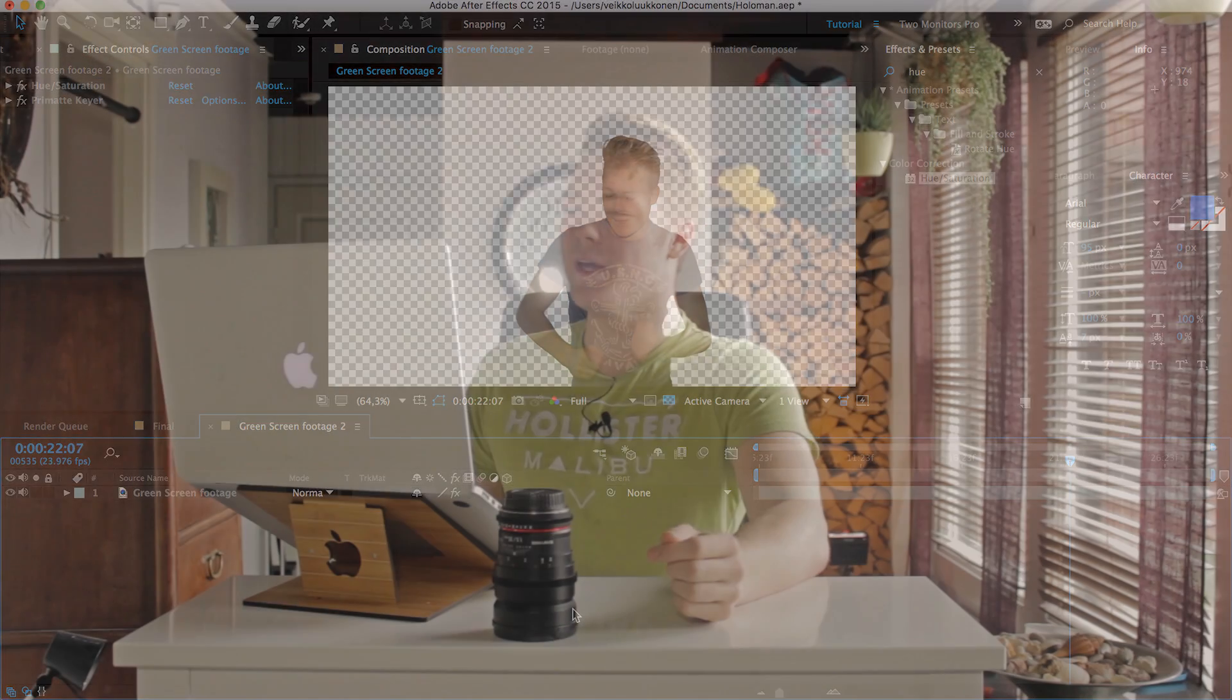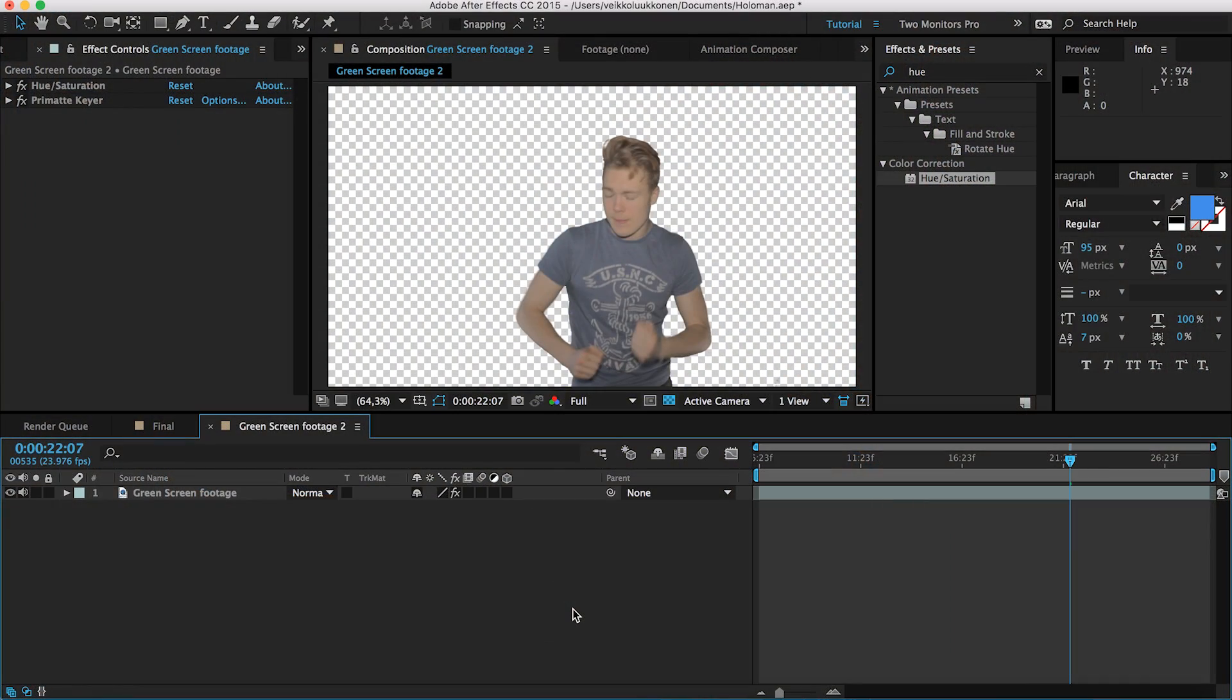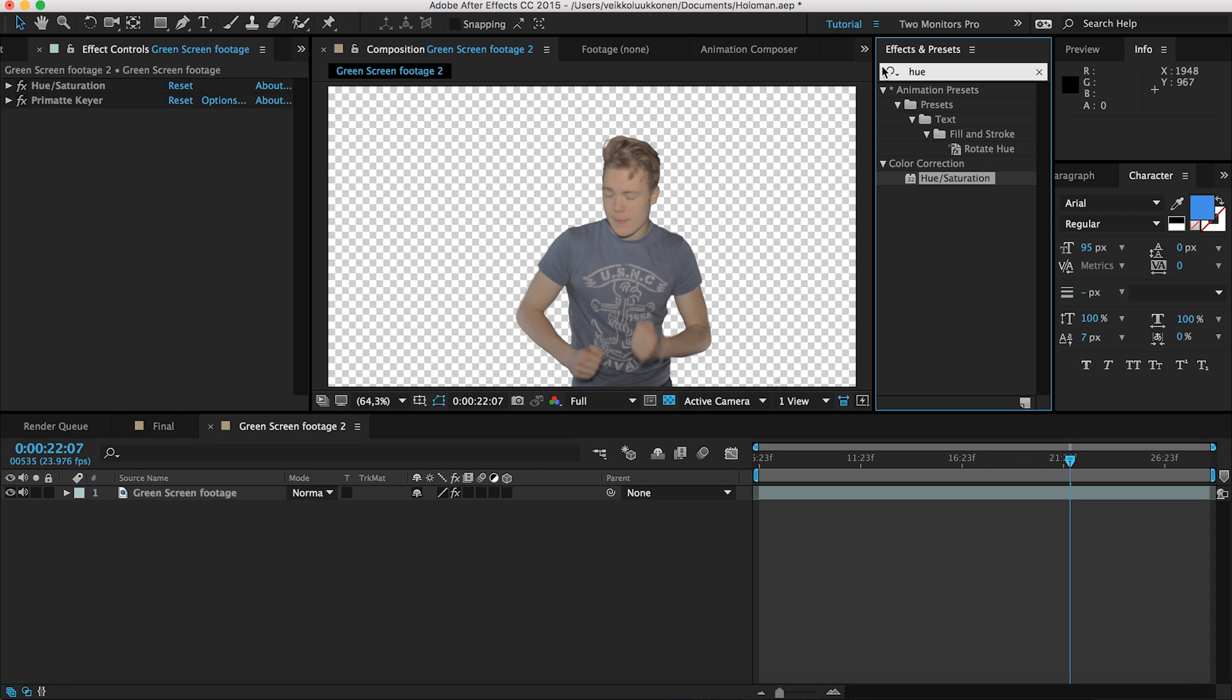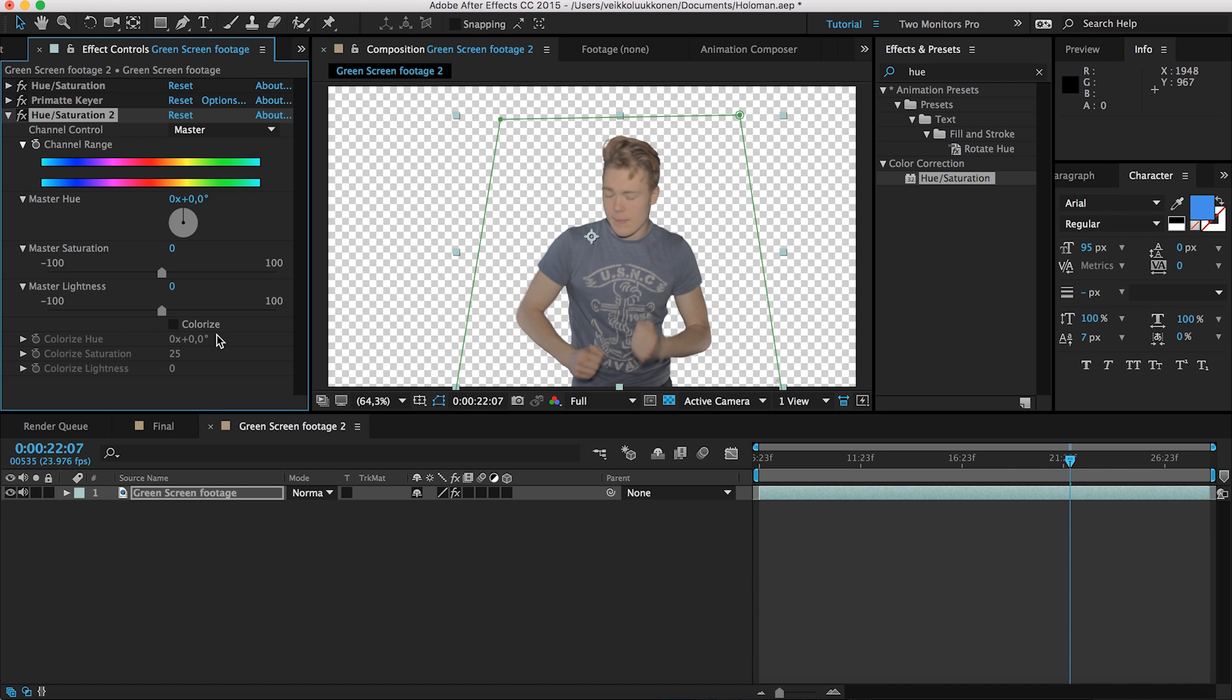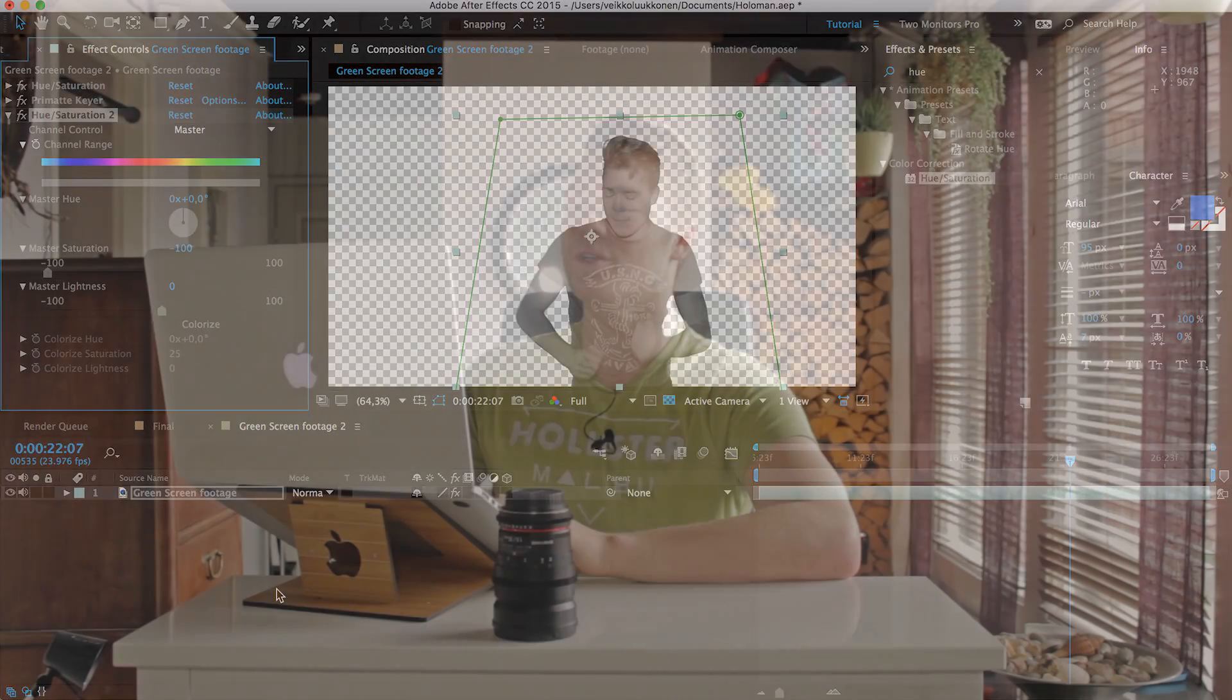So guys, once we have made a clean key out of our footage, it's time to make this effect a bit more holographic. The first thing to do is to make it completely black and white. There's two main ways: you can use a hue and saturation effect layer or a tint layer effect. I'm gonna use hue and saturation. In the effects presets, type in hue and drag the hue and saturation to your green screen footage, then drag the master saturation all the way down to zero. That will take every color information from your video to none, so it's completely black and white.